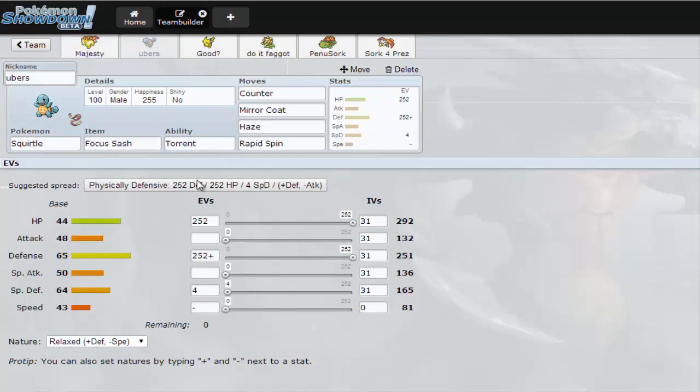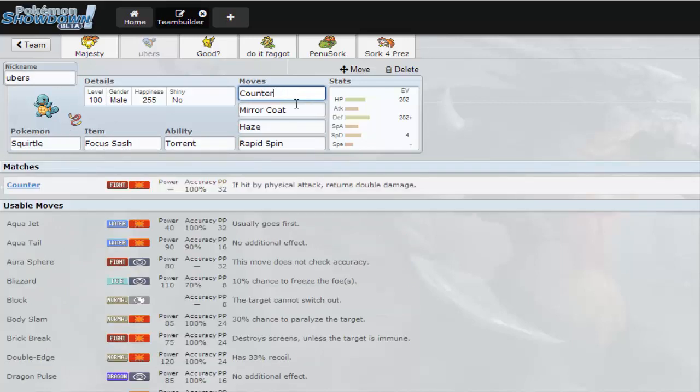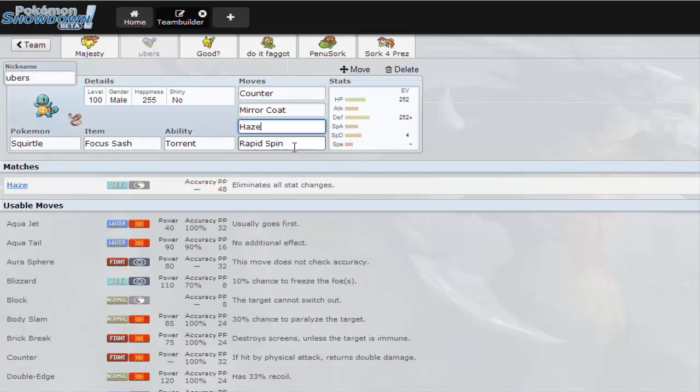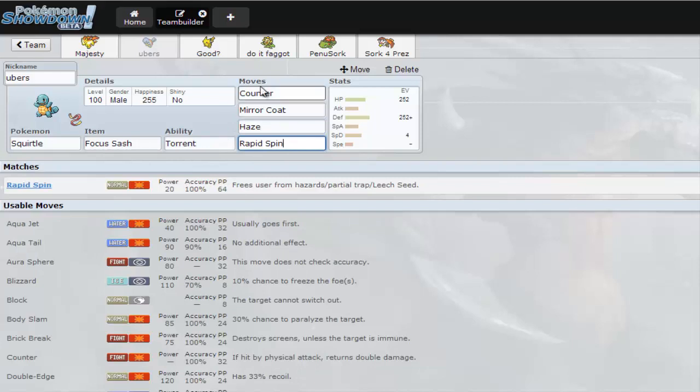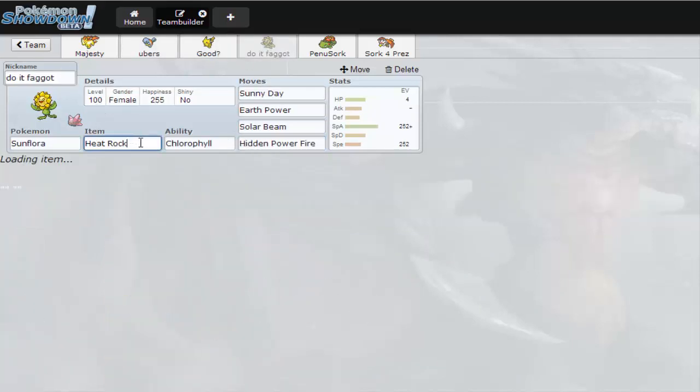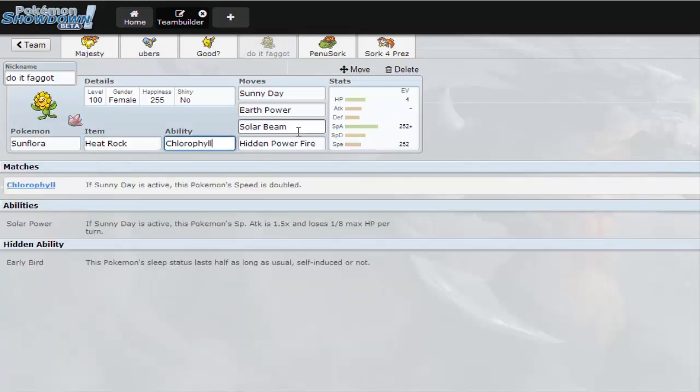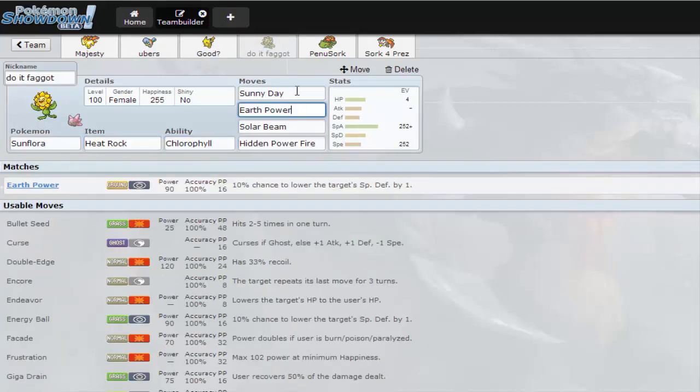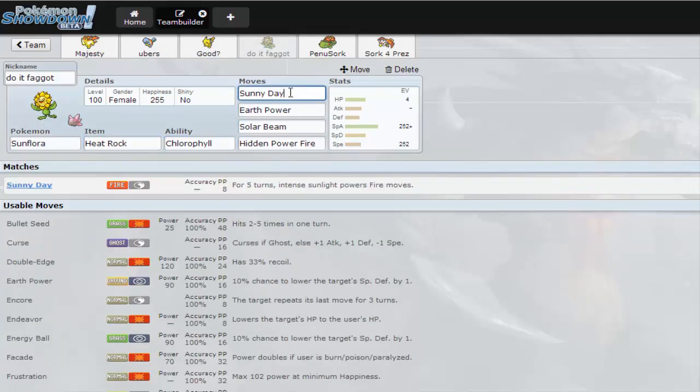Then from the Tussle God Zonjo we got the Squirtle with the Sash, the Tussle Imposter with Counter, Mirror Coat, Haze and Rapid Spin. And also from Zonjo we got Do It Faggot Tsam Flora with a Heat Rock, Chlorophyll, Leaf Storm, Fire Blast, Solar Beam, Earth Power, Sunny Day.